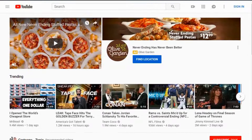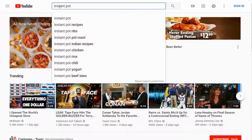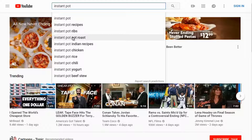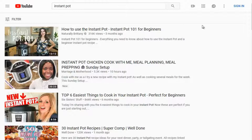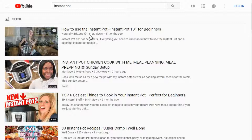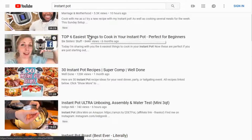I'm not going to click enter just yet because I want to get an idea of what potential keywords we could rank on or what potential videos we can create. We'll talk more about this in the next video, but for now let's do some basic keyword brainstorming. We got instant pot recipes, instant pot ribs, instant pot roast. Let's click and see — 'how to use instant pot' has 316,000 views.